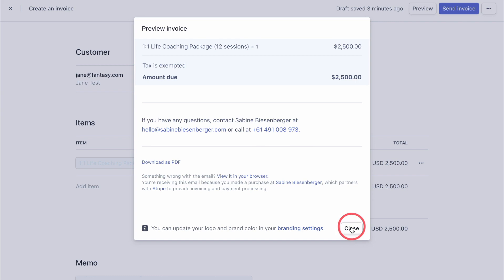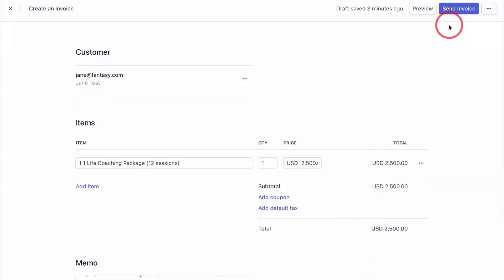And once you're happy, click close and send invoice over here.